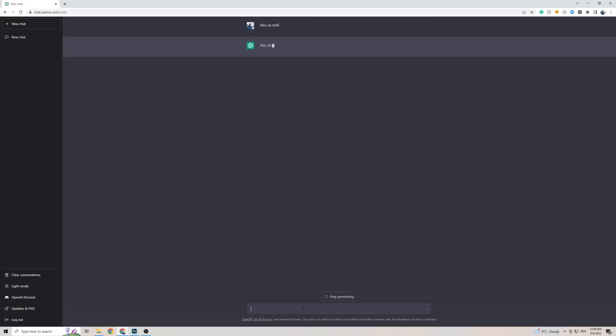And within a few seconds, ChatGPT will come back to me, as you can see it's already coming back to me with a response in the Slovak language.